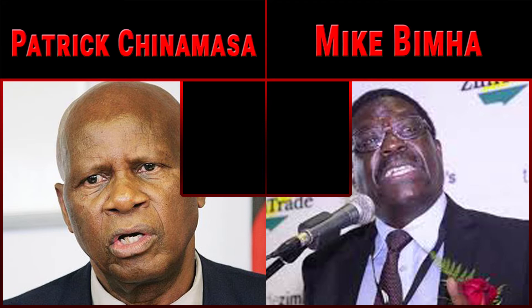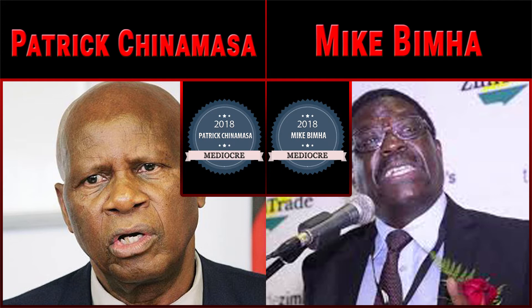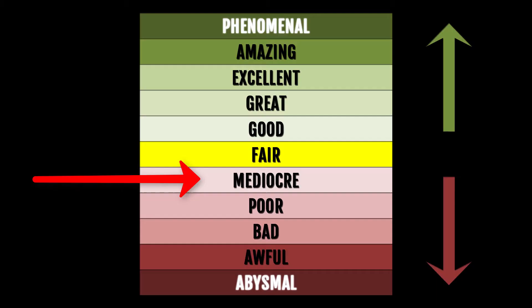And now are you ready? Zimbabwe ministers in charge of finance and economy, Patrick Chinamassa and Mike Bimha, in 2018 performed... drum roll, wait for it... Mediocre. You can best visualize it by seeing how high this red arrow is.